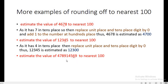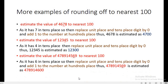For a large number like 4,789,145,69, to estimate to the nearest hundred we check the tens place digit, which is 6. According to criteria two, we replace the last two digits by zero and add one to the digit at hundreds place. The hundreds place digit is 5, so it becomes 6, and the last two digits become zero. So the estimated value has 4, 7, 8, 9, 1, 4 and the last part becomes 600.